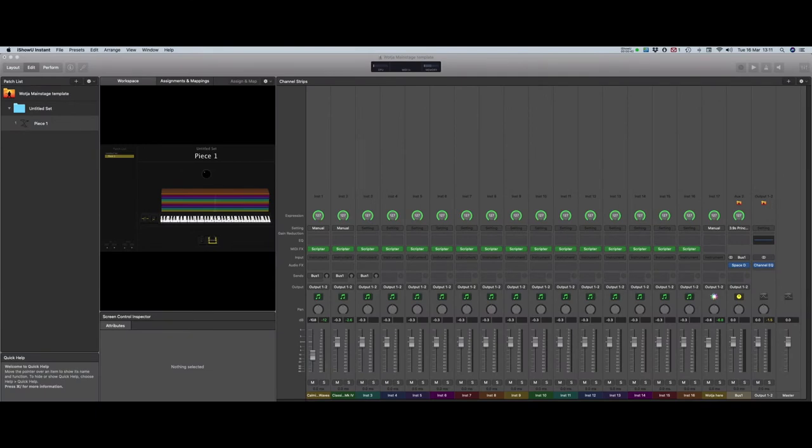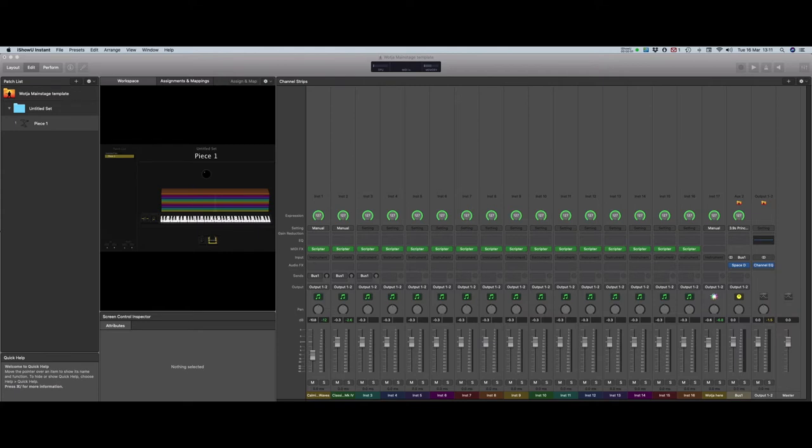When you open the template, this is what you see. 16 channels, organised like a traditional analogue mixer, plus one more channel to host the Watcher AU.